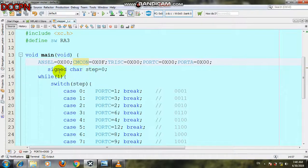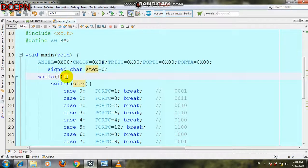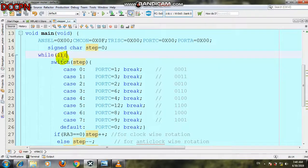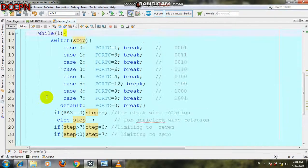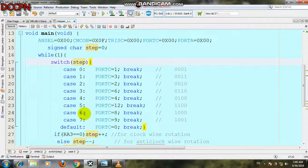We are using a character variable named 'step', which is defined and initialized as a local variable. Then we use a while loop and inside that loop, we use a switch statement in order to control the direction of the stepper motor.